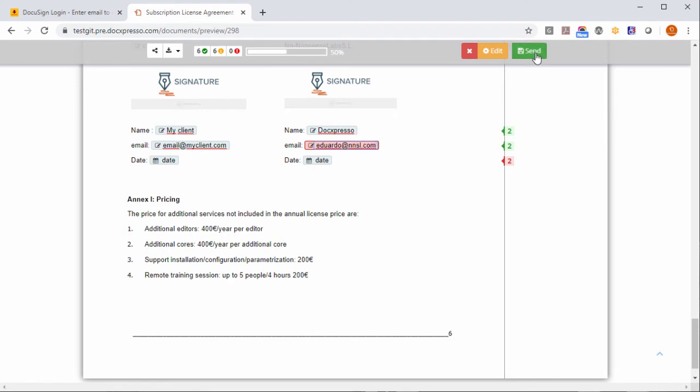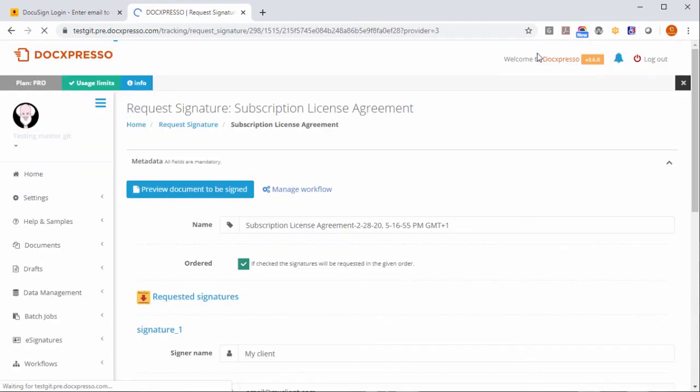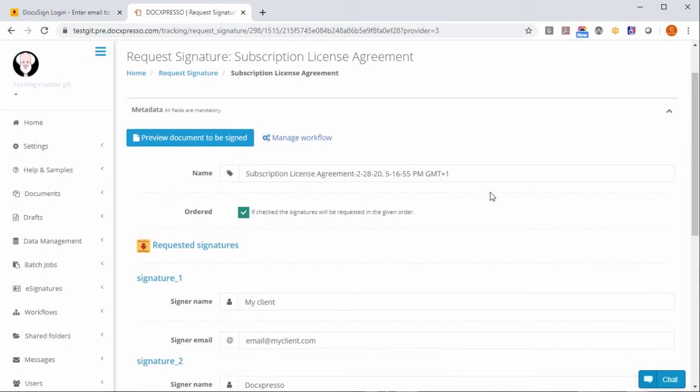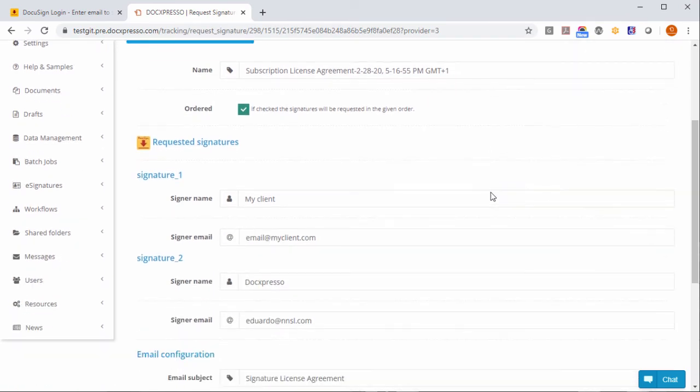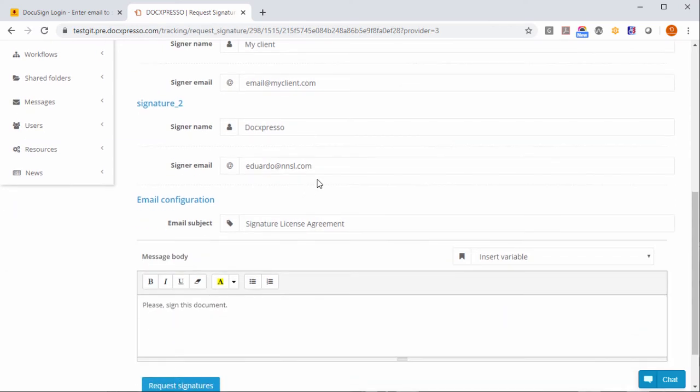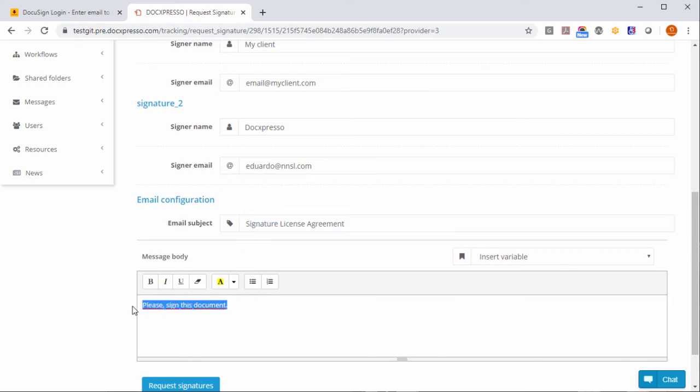And we just hit the send button and like we are in the back office, we will be redirected to the page where we can really request the signature. As you see here, this information is prefilled because we have put it in the template. And as you see also the email subject but you can overwrite this.